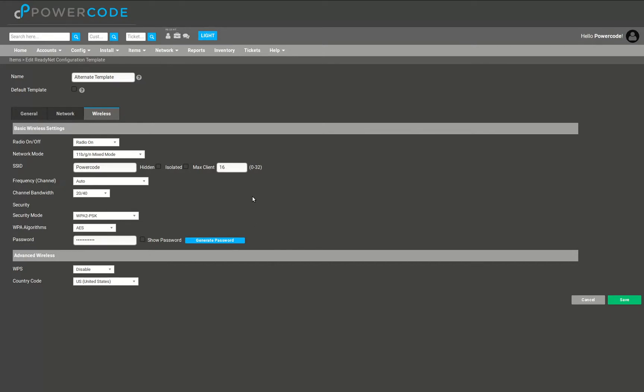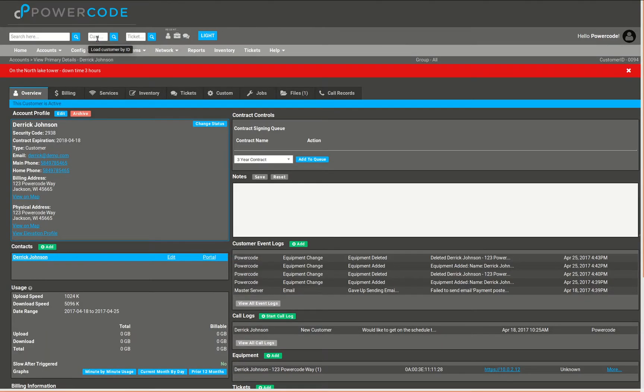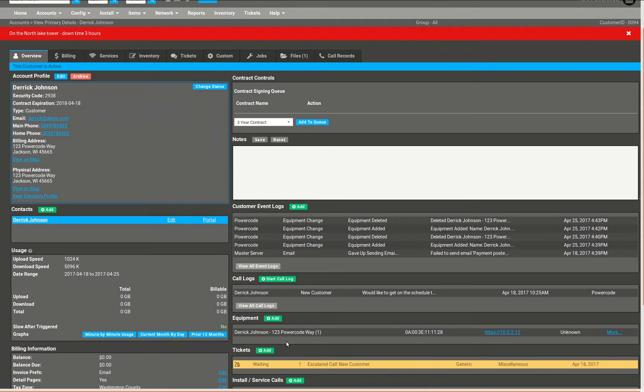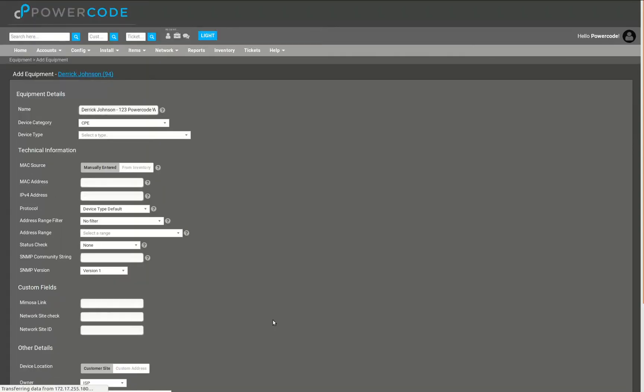Let's go to a customer account and we'll see how this is applied to a specific individual customer. Now that we're on Derek Johnson's account we can see that he has a radio in his equipment section and we need to add that Readynet router.